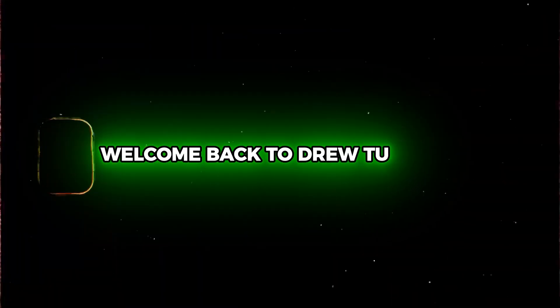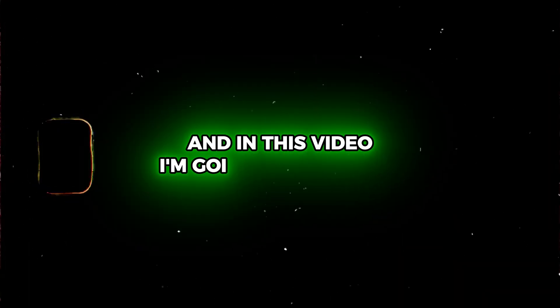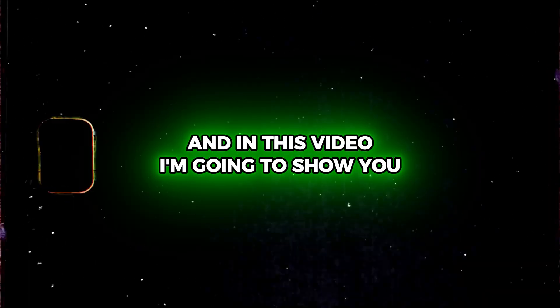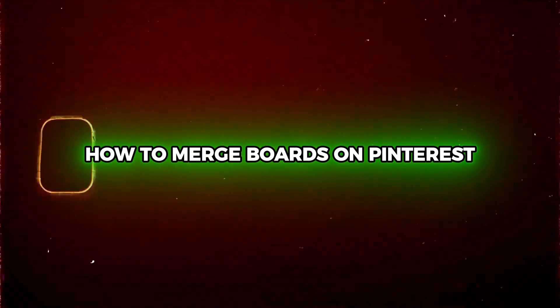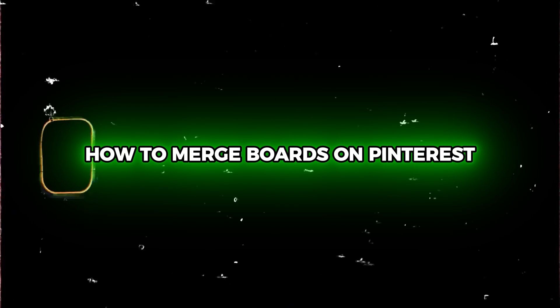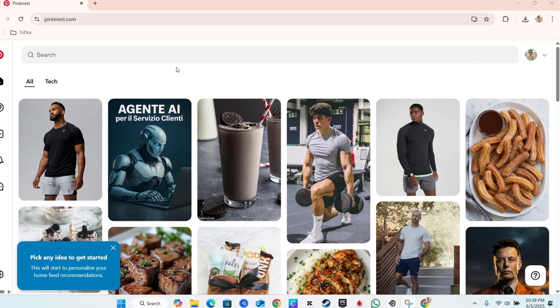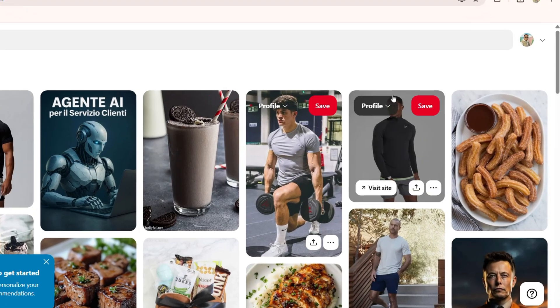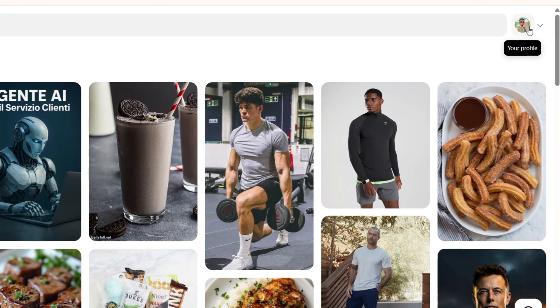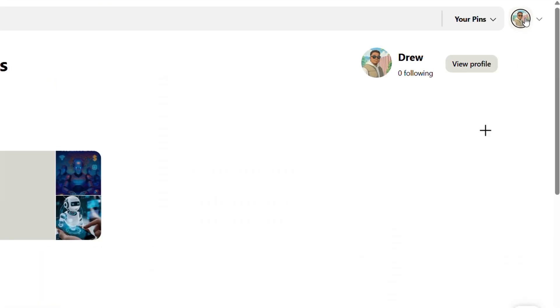Friends, Andrew here. Welcome back to your tutorial. In this video I'm going to show you how to merge boards on Pinterest. You want to go over to your board, so let me click my profile on the upper right hand side.